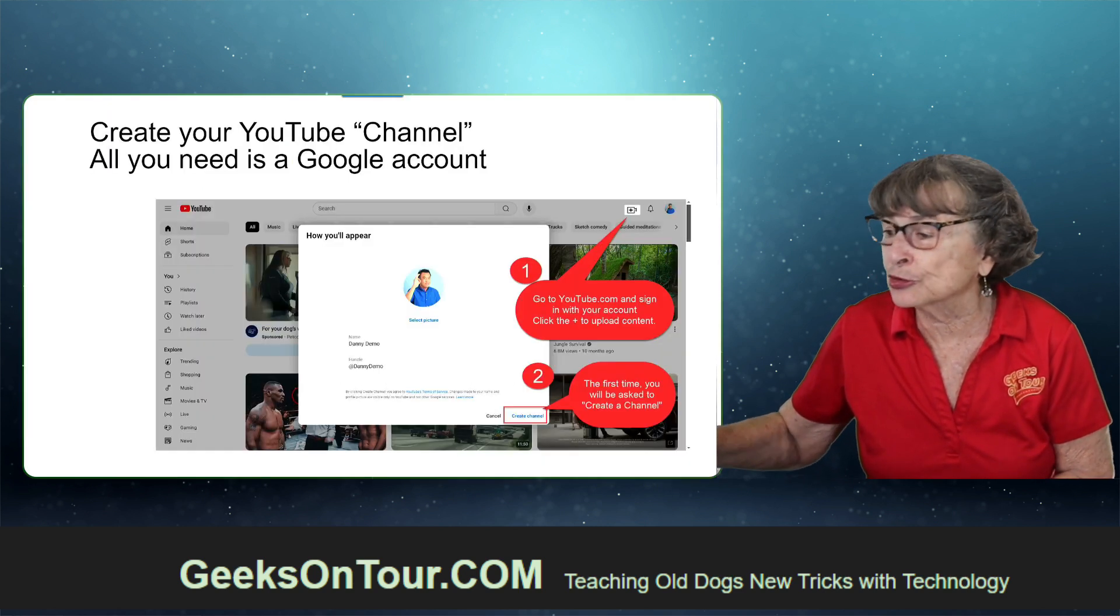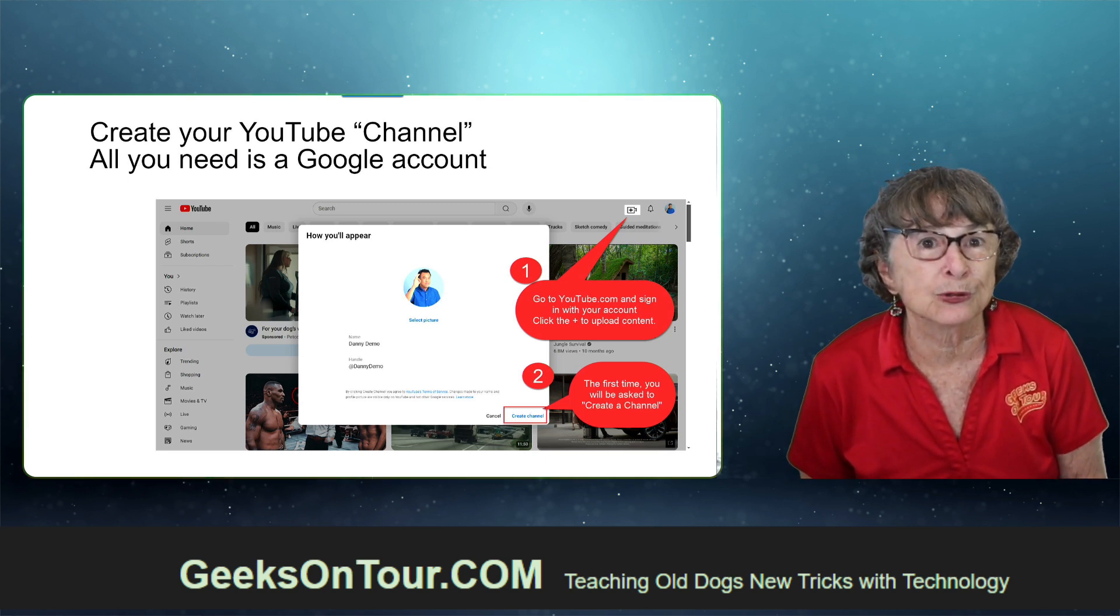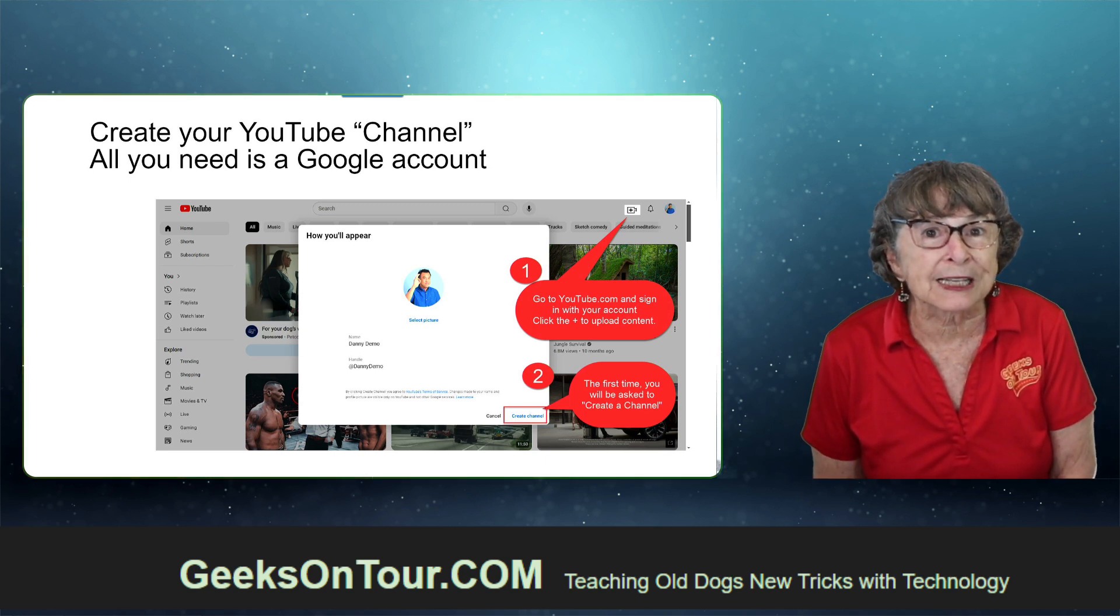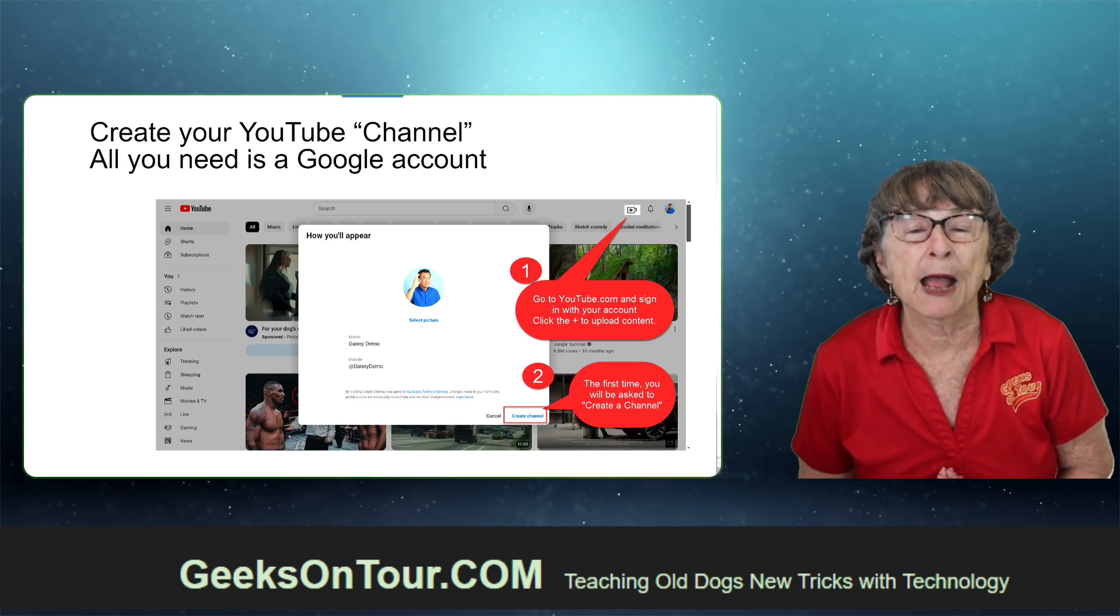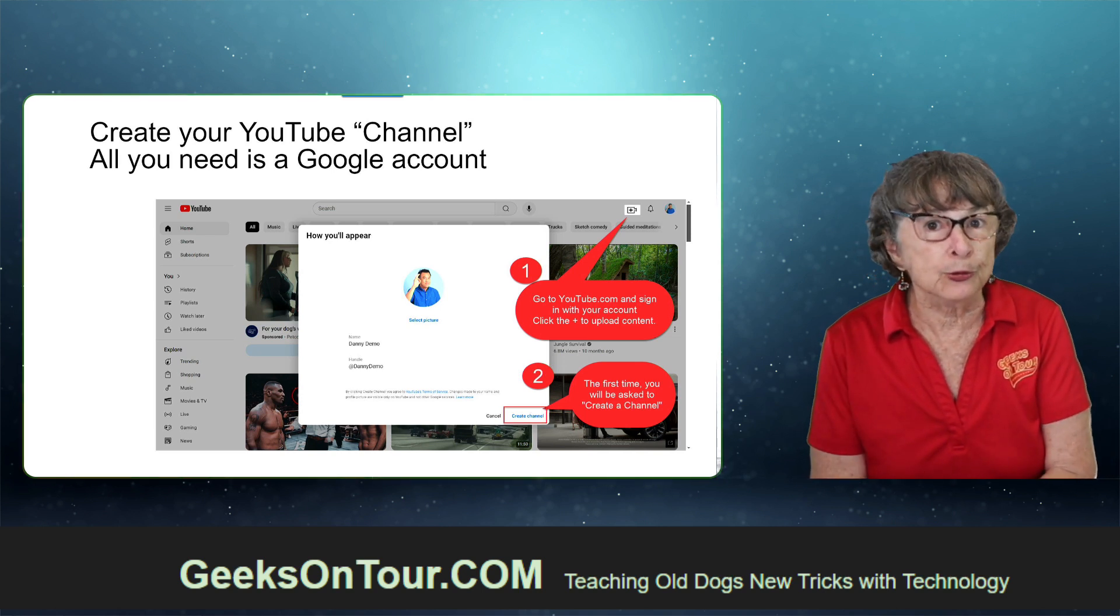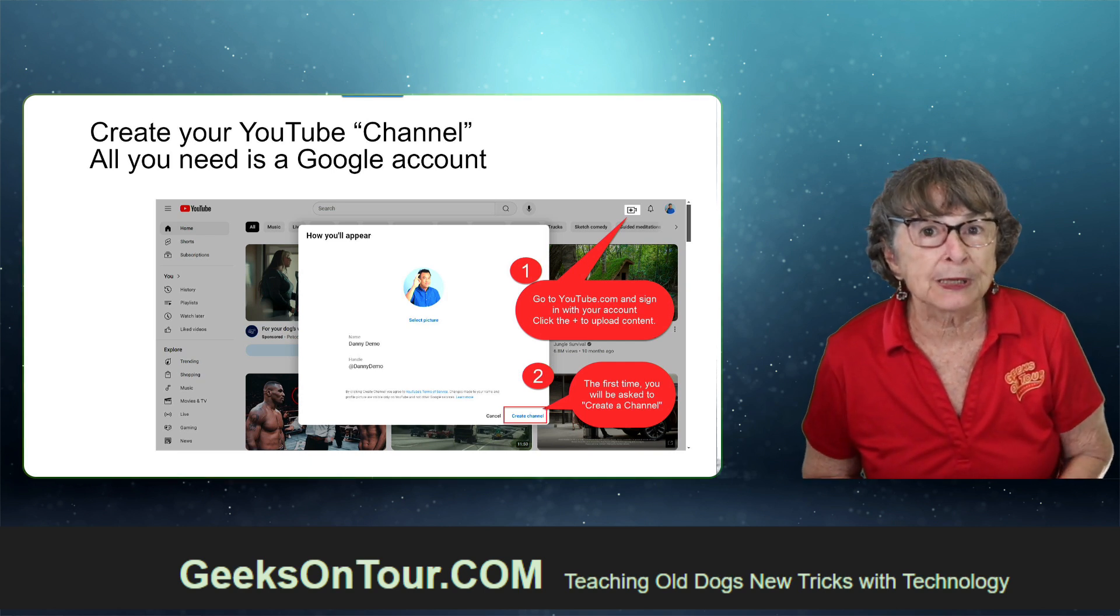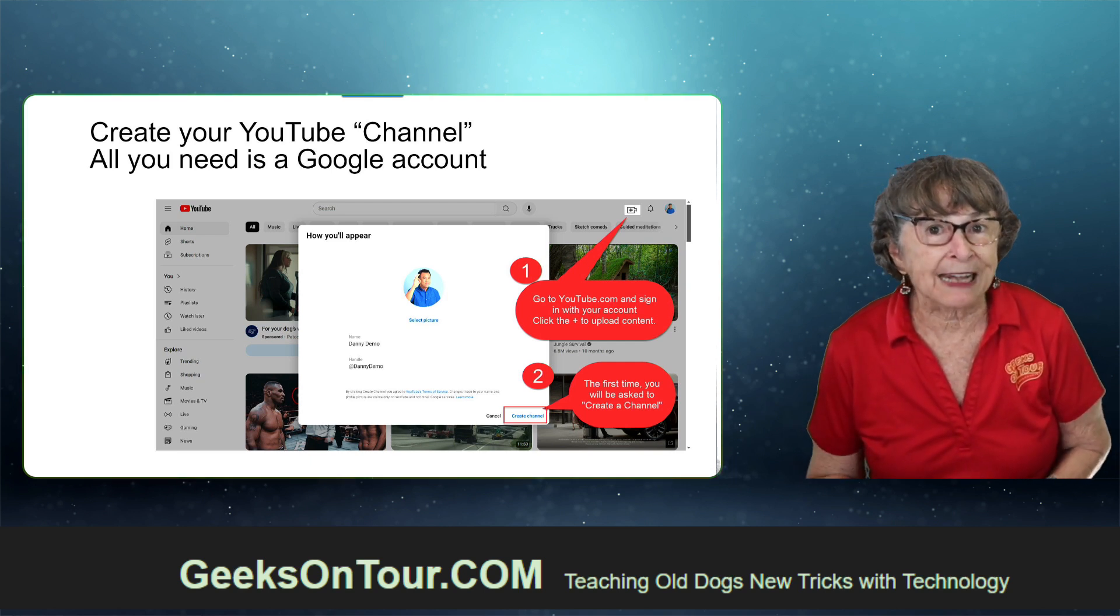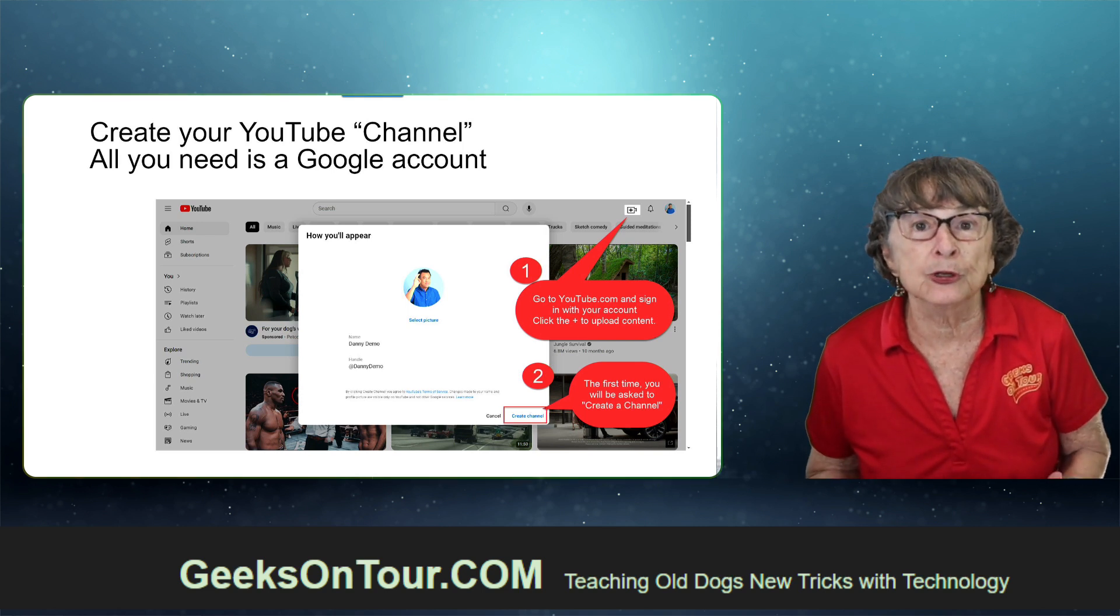It is so easy to create a YouTube channel. All you need is a Google account. So if you have a Gmail address, you have a Google account. Go to youtube.com and you click the little plus in the top right corner. That means you're ready to upload a video to YouTube.